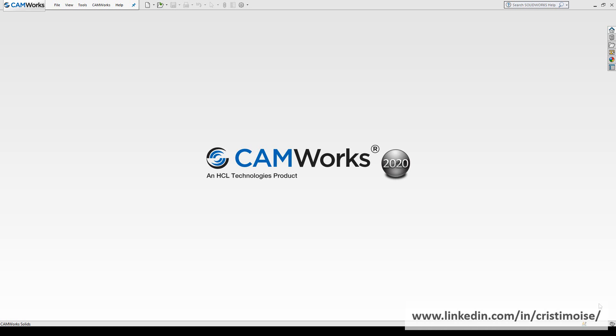I decided to make this video and publish it a little bit later because the new version has been out for customers for a few months, and I just want to assure you that I know these are difficult times and I hope you and your family are alright. So, CAMWorks 2020. What's new in this version?